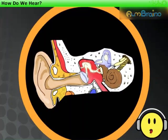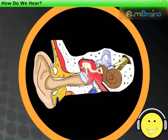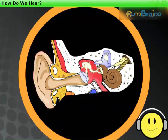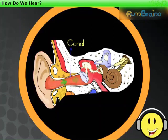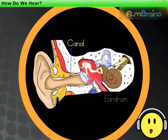Now let us understand the structure of the human ear, which enables us to hear. The shape of the outer part of the ear is like a funnel. Sound enters the ear through this part and travels down the canal. At the end of the canal, there is a thin stretched membrane called the eardrum.